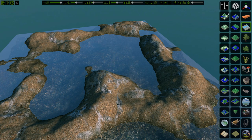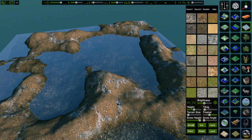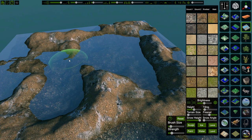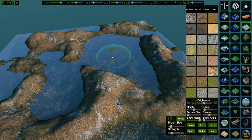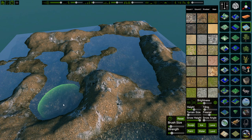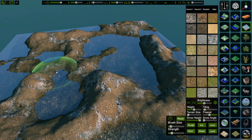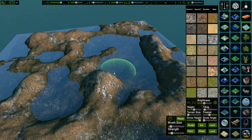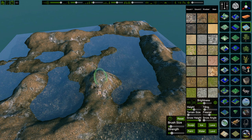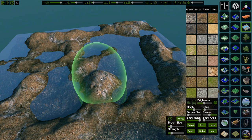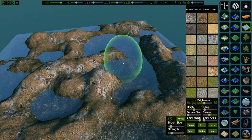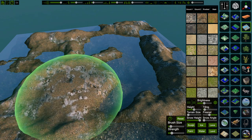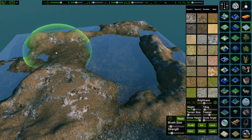Let's make a nice landscape with the Sculpting tool. Simply hold the left mouse button to raise the terrain. By holding Shift, you can lower it. Your mouse wheel controls the size, and holding Ctrl and your mouse wheel adjusts the strength. If you just hold Ctrl, you can smooth out any bumps.